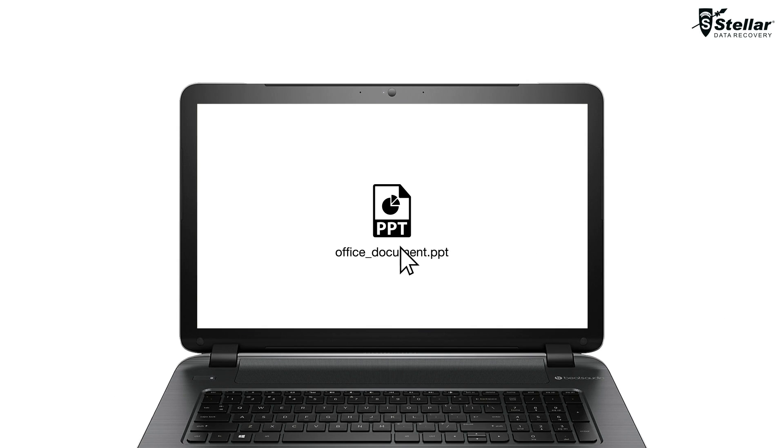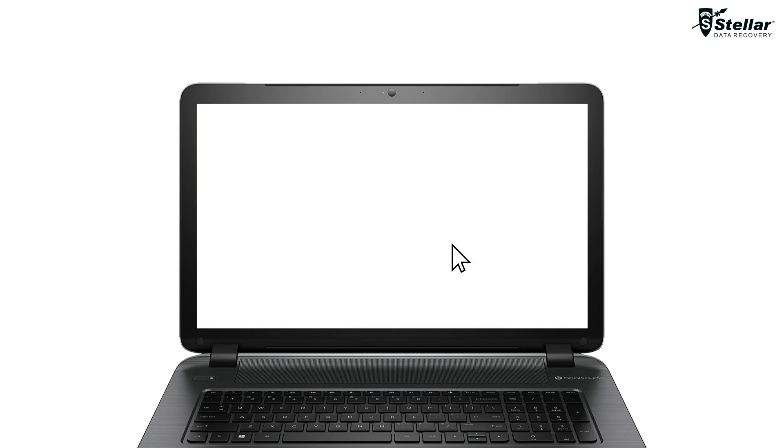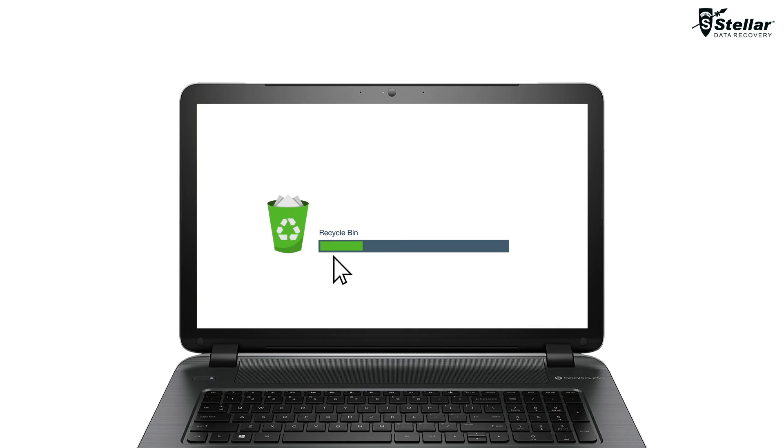Have you ever come across a situation where you have accidentally deleted your data permanently by using shift plus delete key? Or removed deleted files from the Recycle Bin? In both situations you have lost your crucial data permanently.